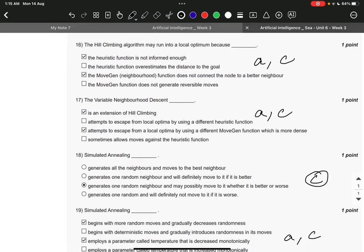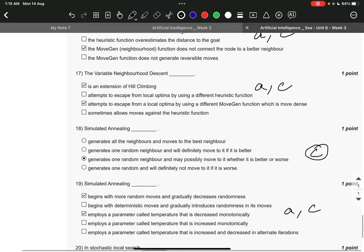Question number 16 A and C. The heuristic function is not informed enough and the move gen, that is neighborhood function, does not connect the neighbor to a better neighbor.